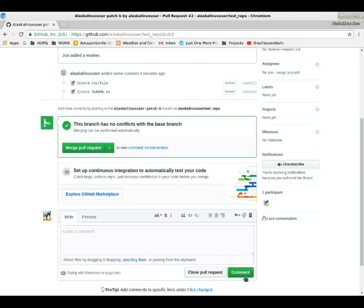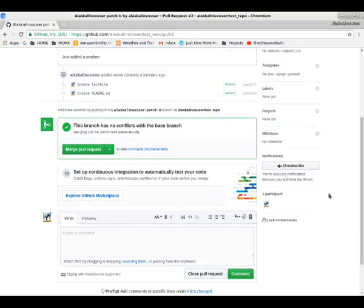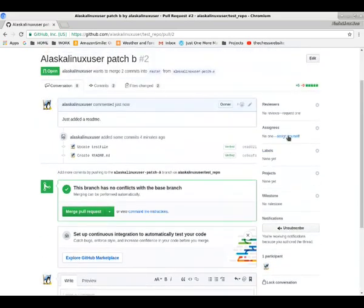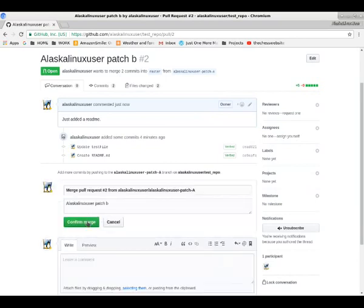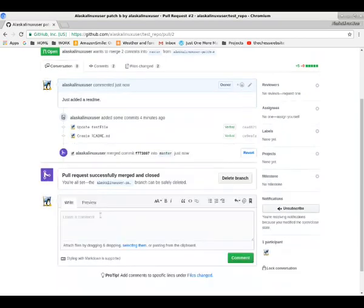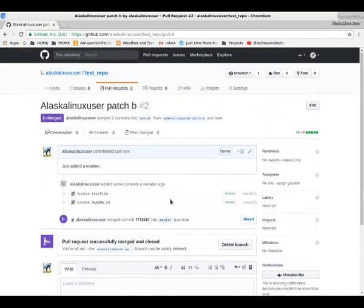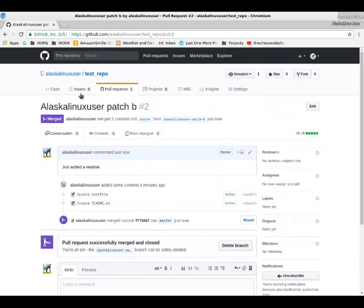So we could just click the merge pull request. We could comment on it, we could close it, we could assign ourselves, put some labels on it. A lot of interesting things we can do here. We're going to go ahead and merge it. So there we go, it's been successfully merged and closed.